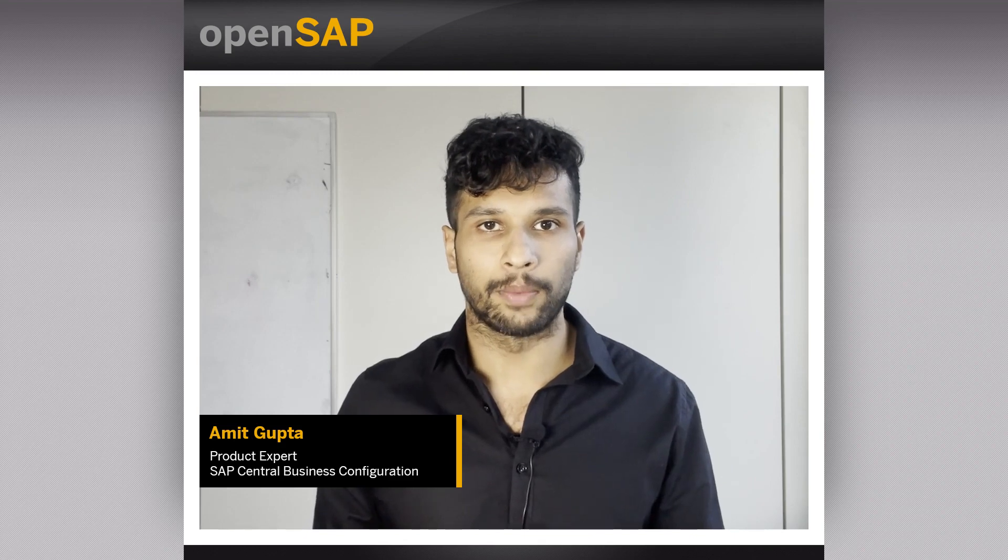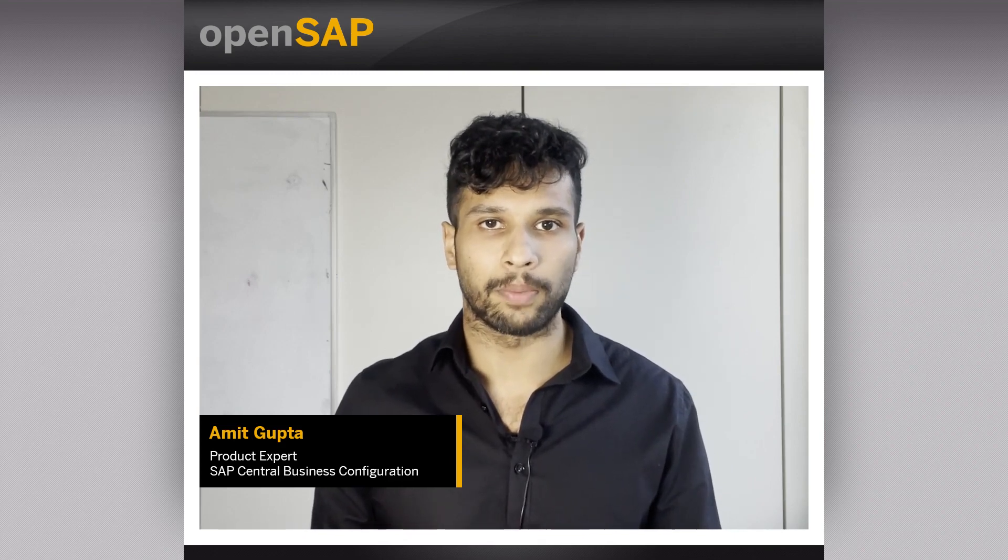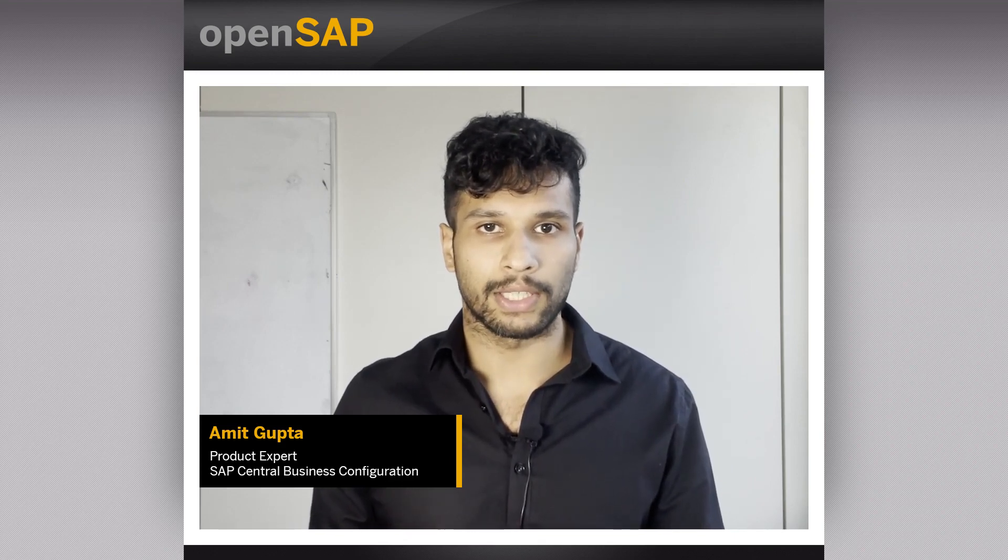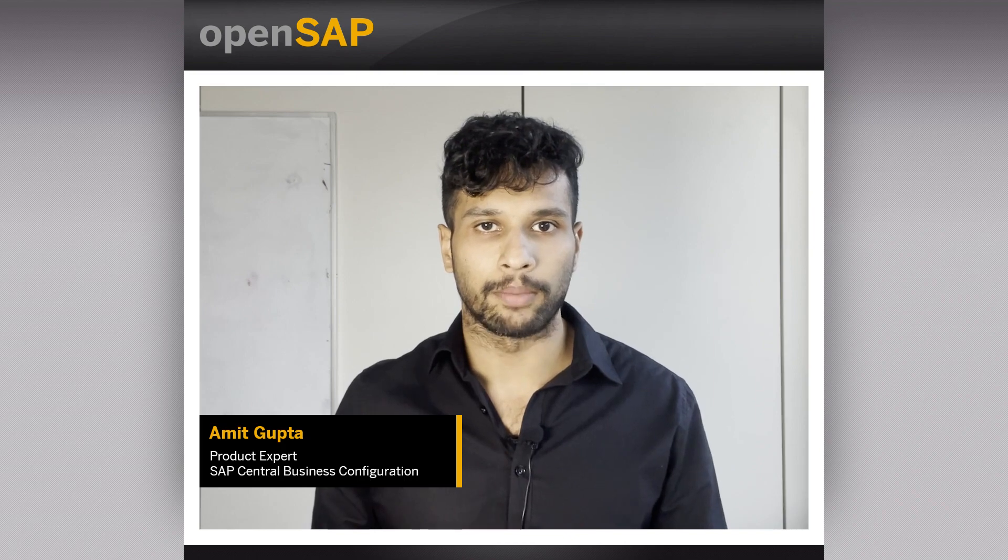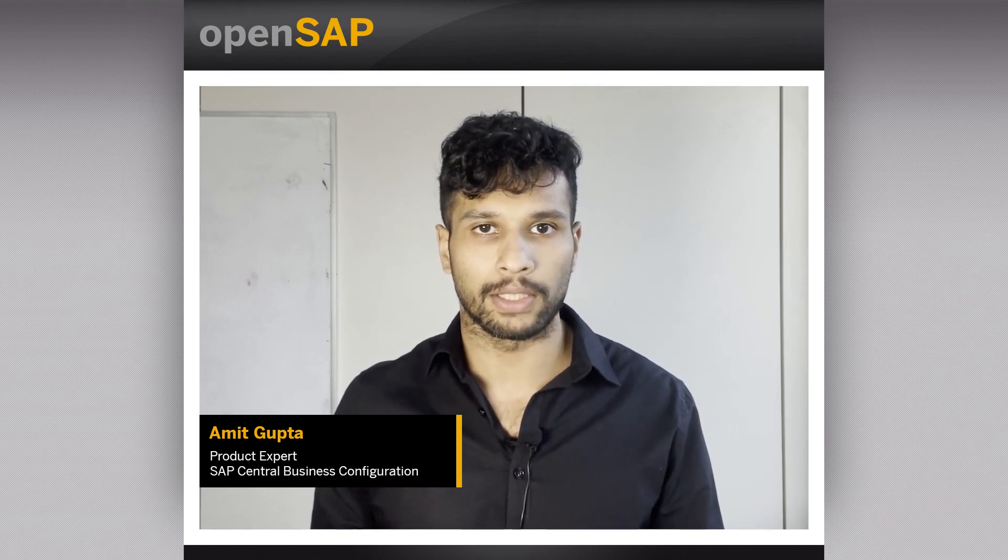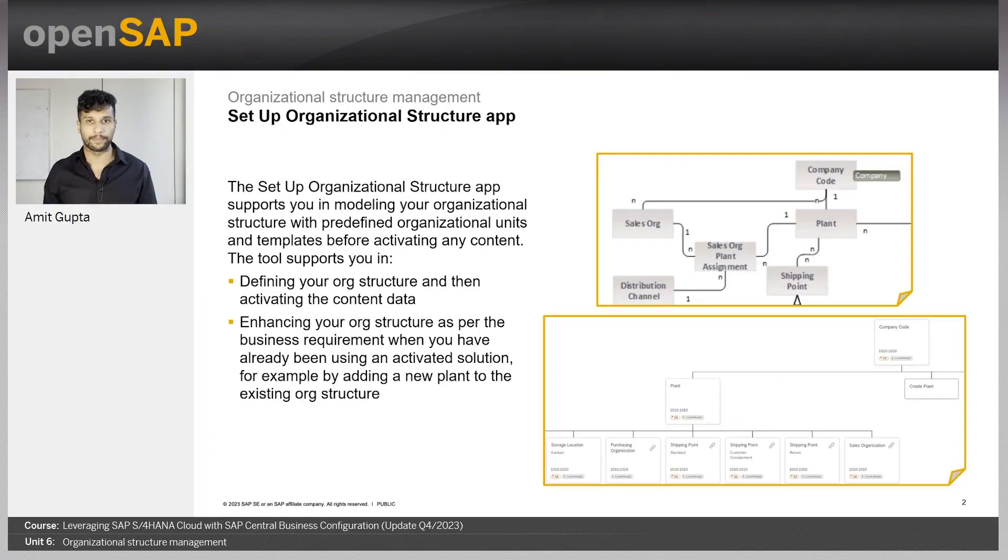Hi, welcome to Unit 6 of the OpenSAP course Central Business Configuration. My name is Amit Gupta and I will take you through Organizational Structure Management.